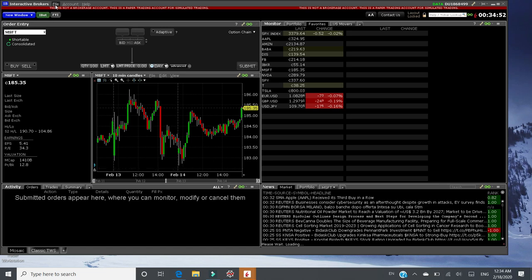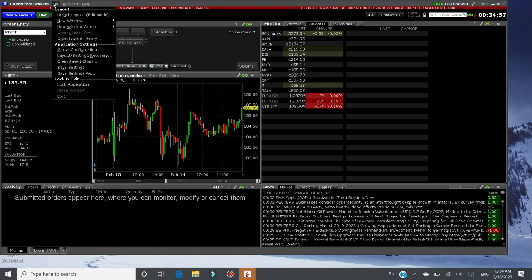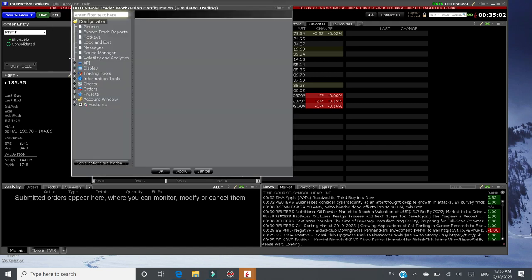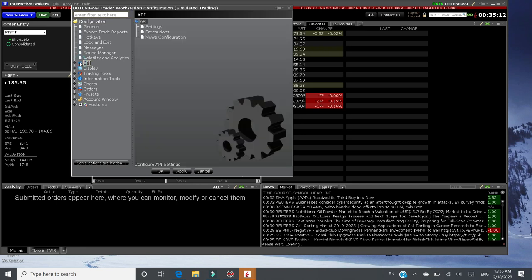For iBridgePi to get connected, what you need to do is click file. Just one click. Go to global configuration. Click. And a window pop up. Go to API on the left hand side. Click. And click settings.